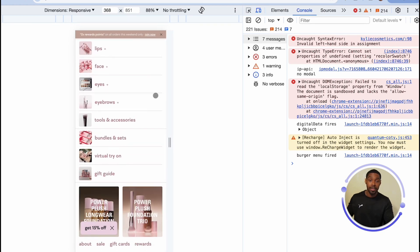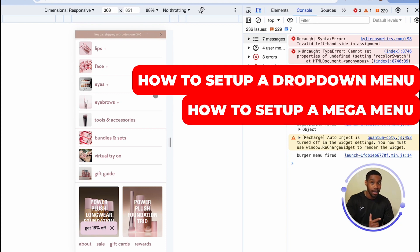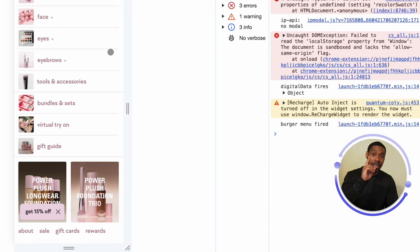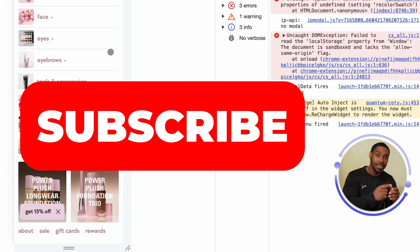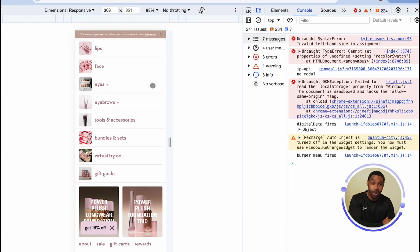That about does it for my bonus tips. Hopefully you enjoyed and found it helpful. If you want to learn how to set up a drop-down menu or a mega menu for your Shopify store, I made a video on each one and put them in the description. Be sure to check that out, and subscribe to the channel so you can get notifications when I put out new videos. Hope you enjoyed — I'll see you on the next one.